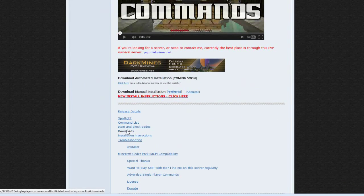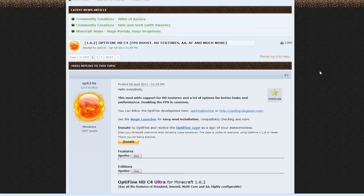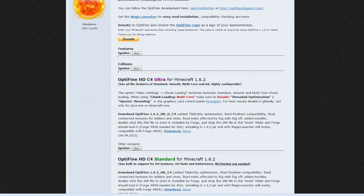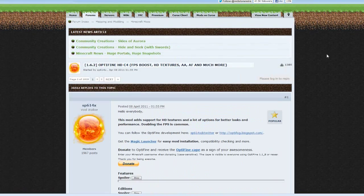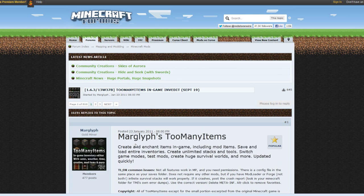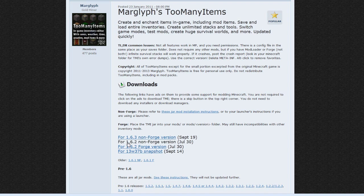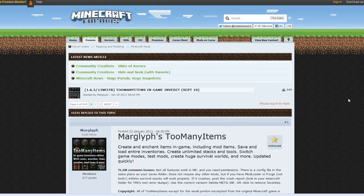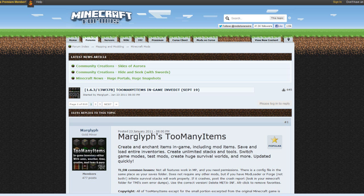OptiFine, the latest version, and I use Ultra. They have other versions of it too but I use the Ultra. And the last one is Too Many Items. Make sure you get the 1.6.2 non-Forge version because I do not use Forge mods. So that is all the mods that you'll need to download. So go do that and then come back and we will start to install them.